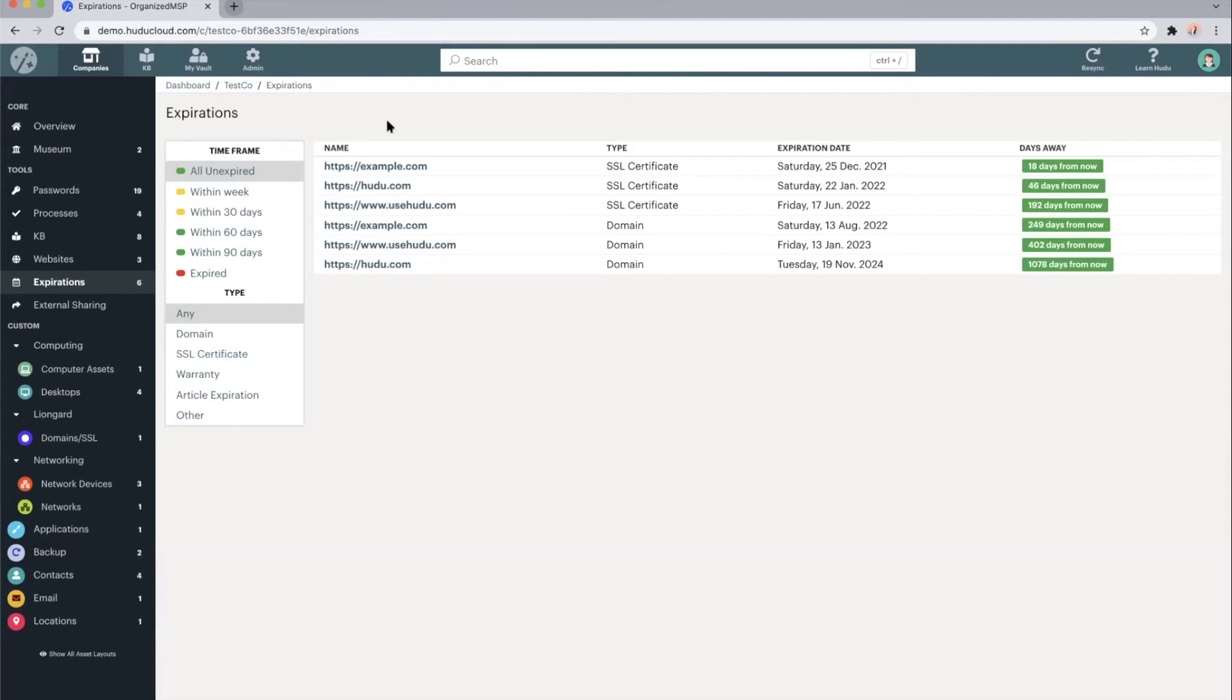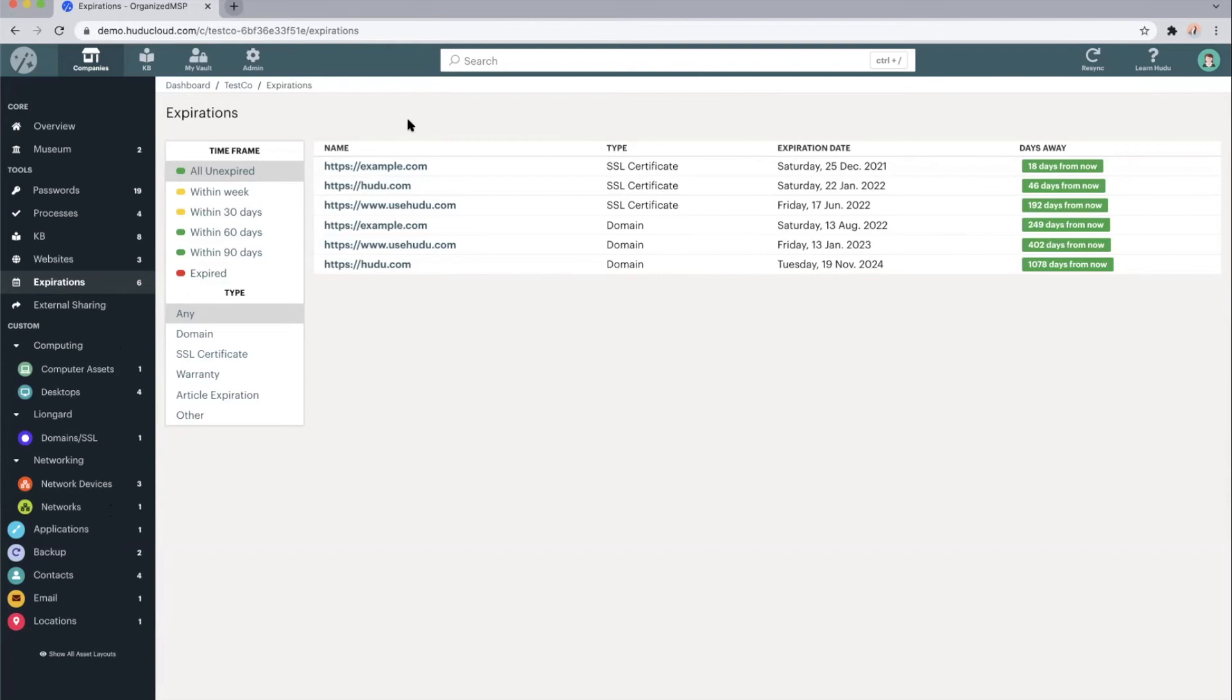But we are able to add custom fields to any of the assets or knowledge based articles, if you'd like to add expirations to those as well. And via the admin tab, we can set up custom alerting. If we'd like to set up alerts for, say, domain expirations,